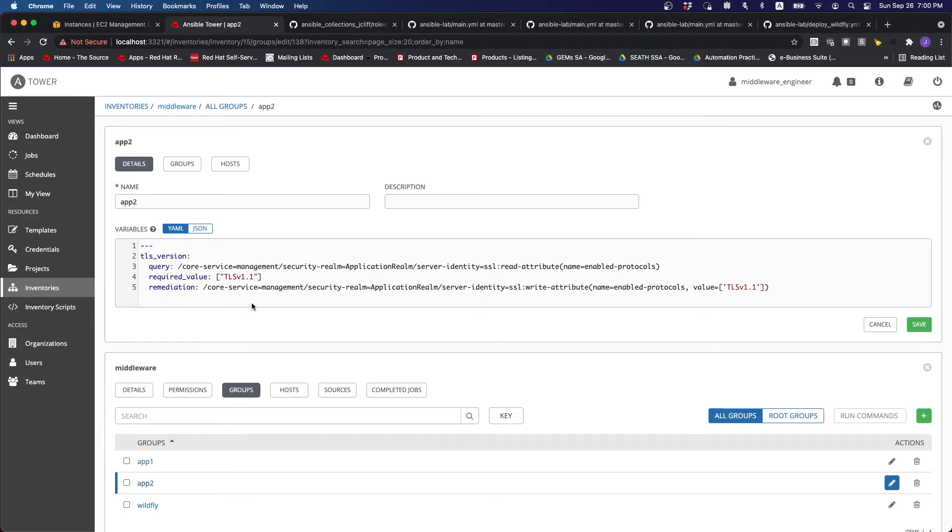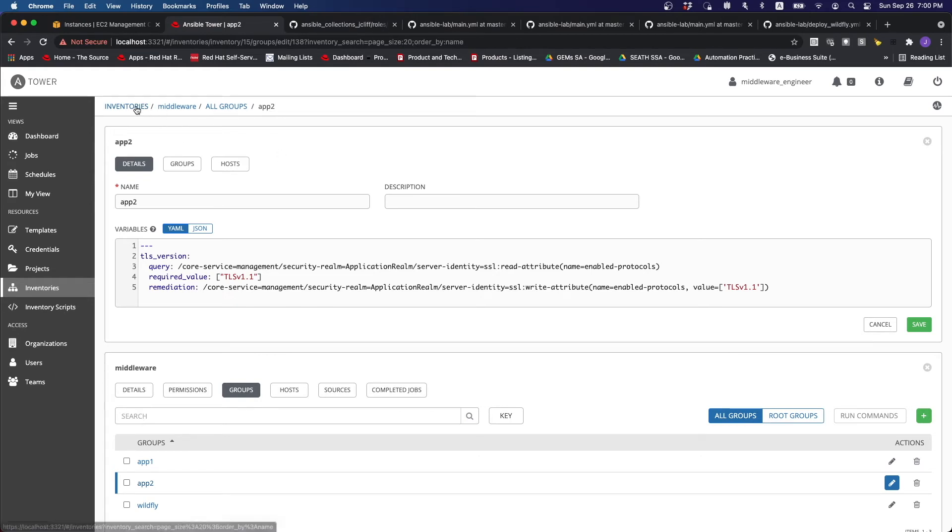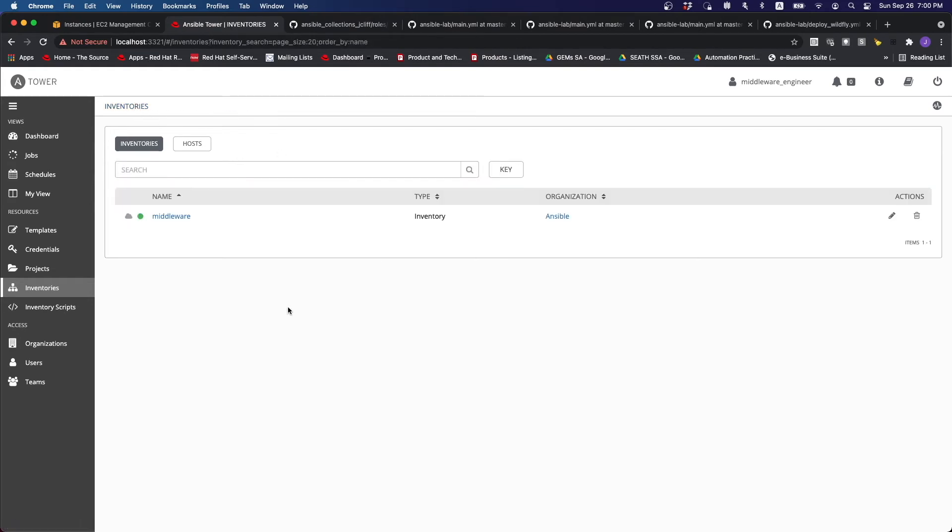So then we set all these things inside the group variables, which will then be applied to all the servers that goes under this particular application group. So this is kind of how the inventory has been set up.